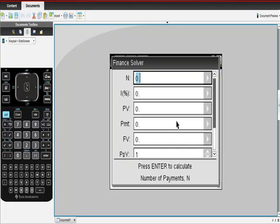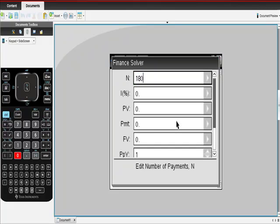N is the number of payments, right? The number of payments total will be 180, won't it? Right? Because you're going to have 15 years and you're going to have 12 payments a year. So that's why I got that.